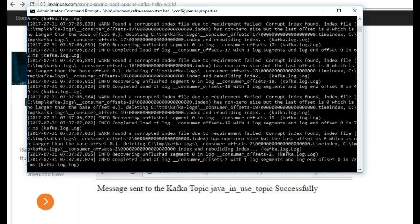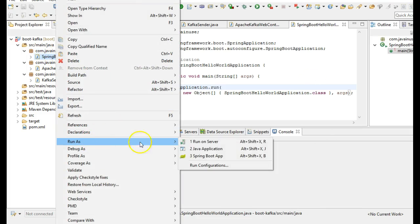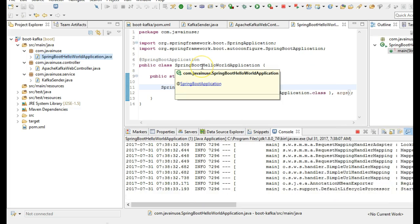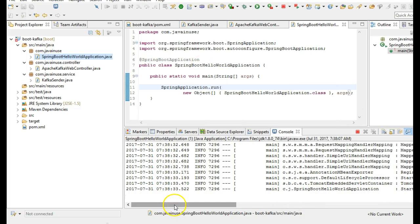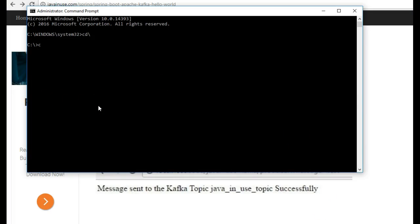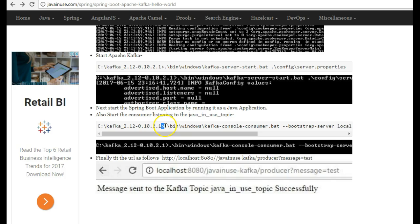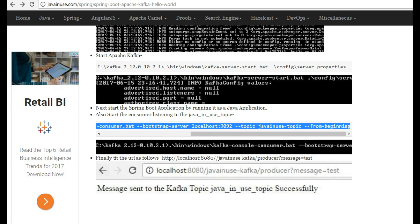Our Apache Kafka has started. Our next step will be to start the Spring Boot application, so right click on this and run it as a Java application. Our Spring Boot application has started successfully. Next we'll start the consumer listening to the java_in_use_topic that we have mentioned in the Spring Boot application. For this go to a new command prompt, go to the Kafka installation, and use the command to start the consumer on the topic we just created.